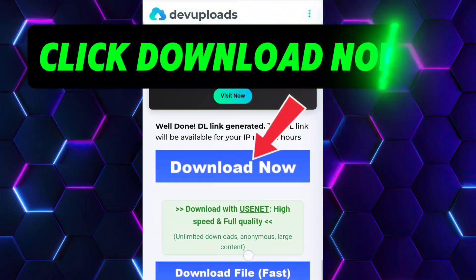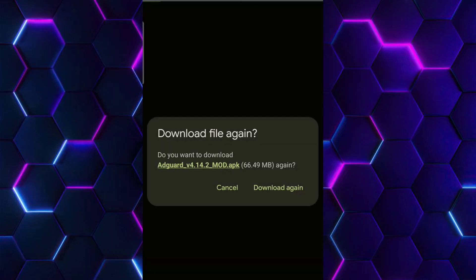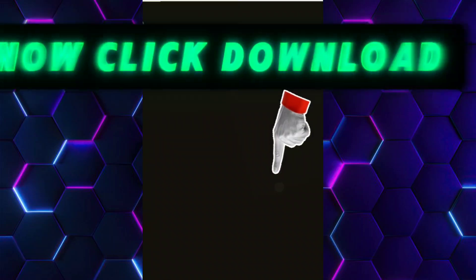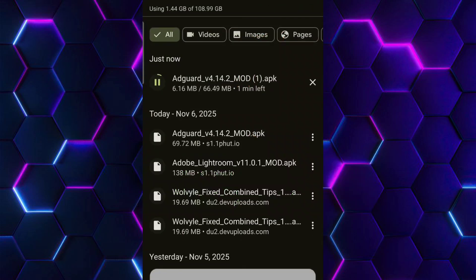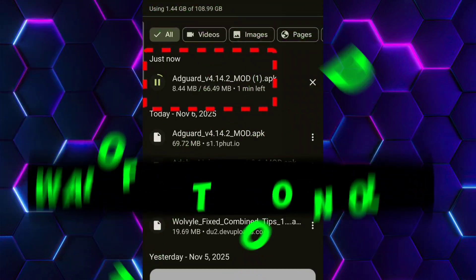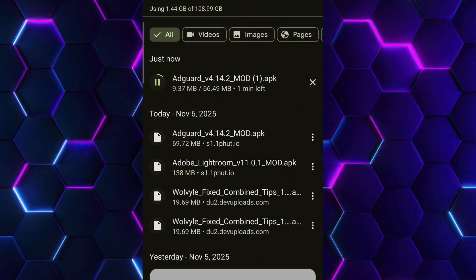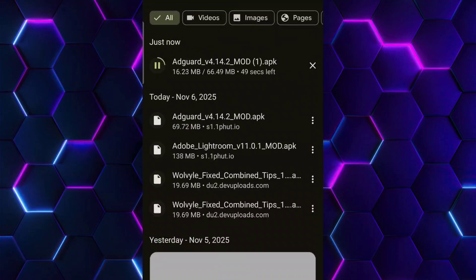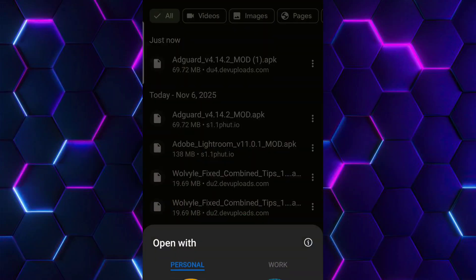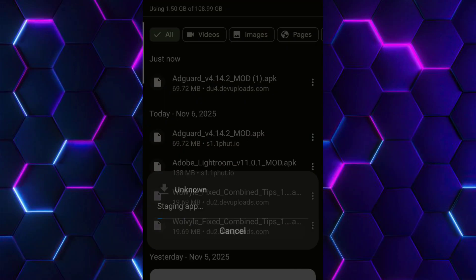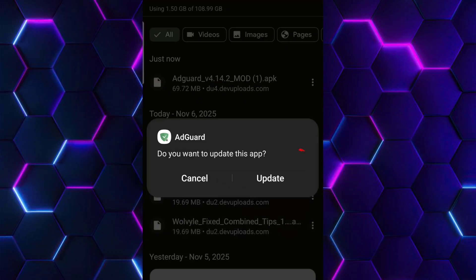Click download now. Now click download. Click details. Wait for it to download. Now click on it.